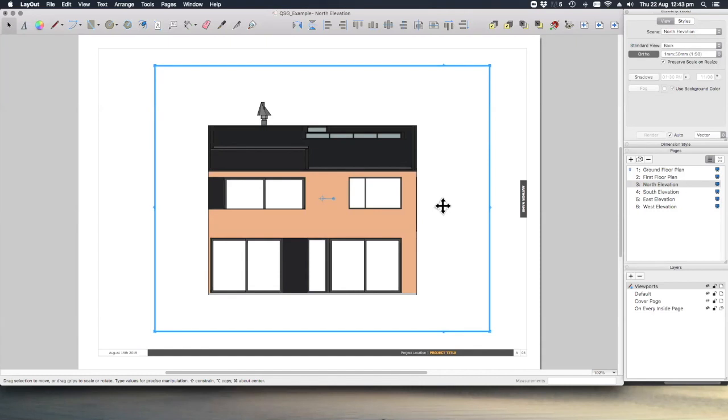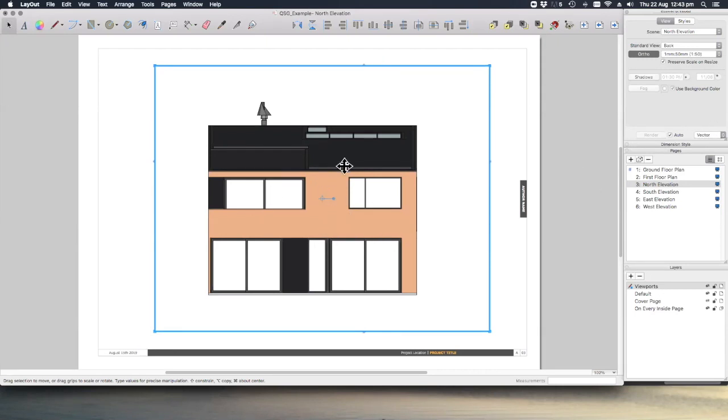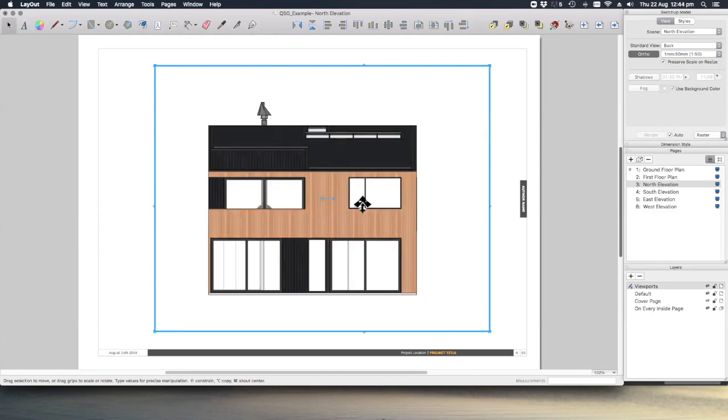Now you'll notice that this doesn't look quite the same because it's still set to vector, which is why we're not getting our textures on our nice line work. So let's change this to raster and now you can see it looks much more like our elevations.